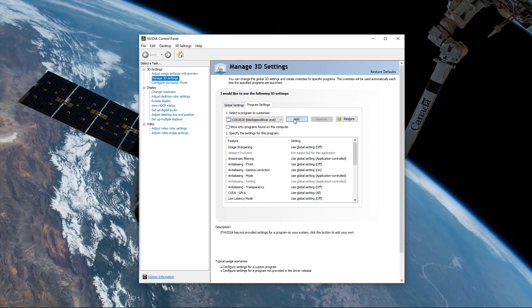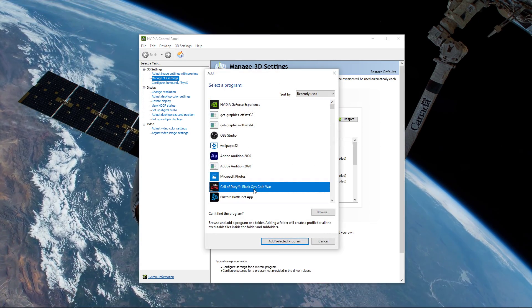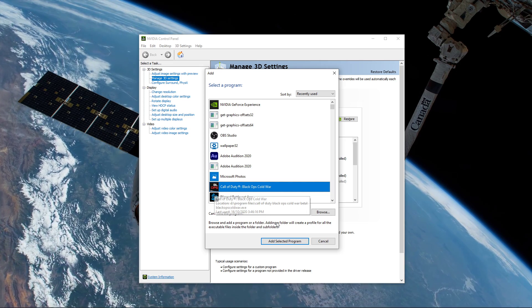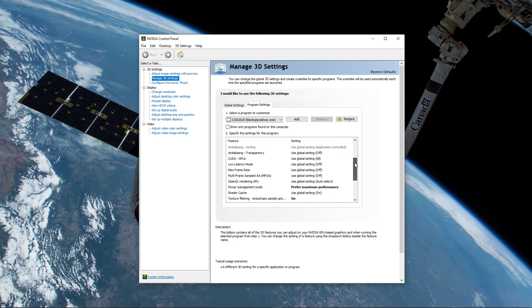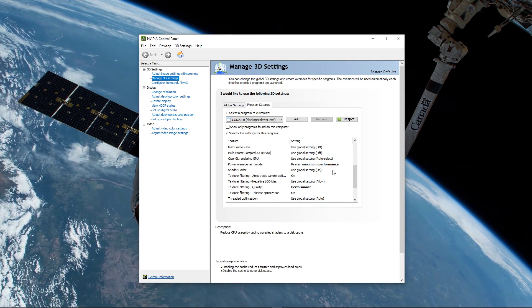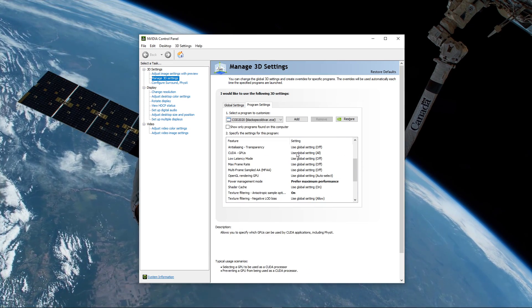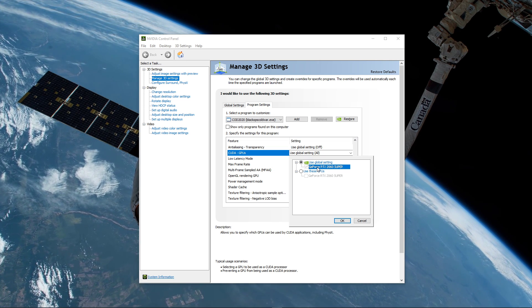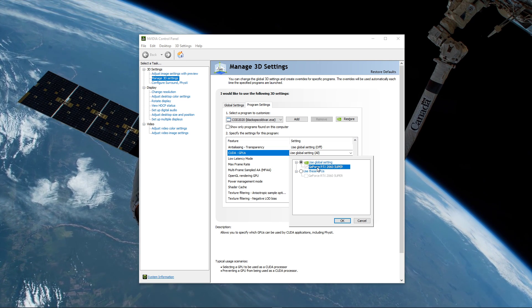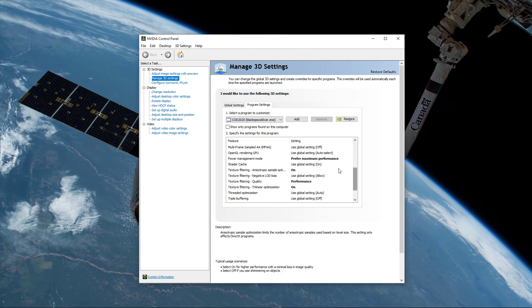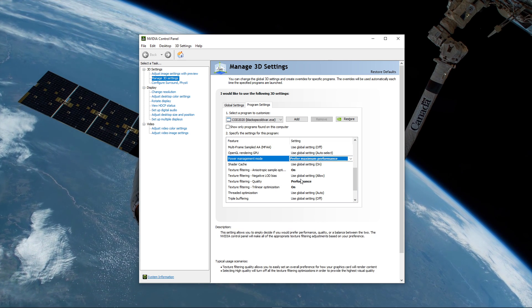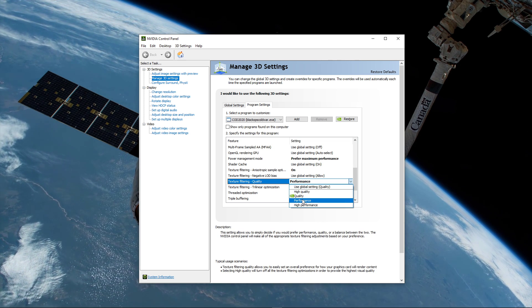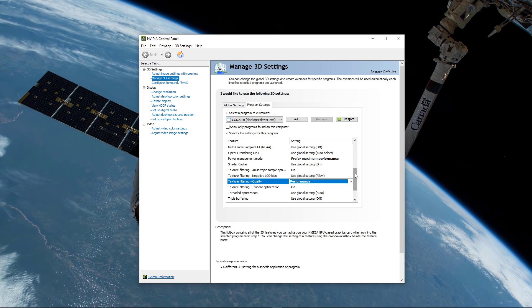Below, we will change a few settings. Make sure that the CUDA setting is set to your main GPU. Set the power management mode to prefer maximum performance, and set the texture filtering quality to performance.